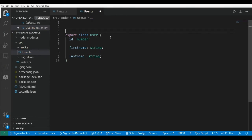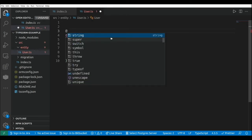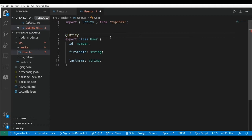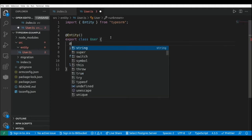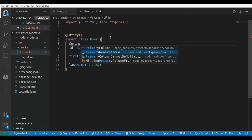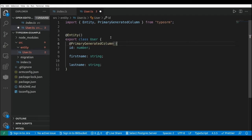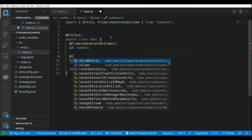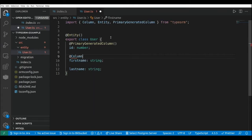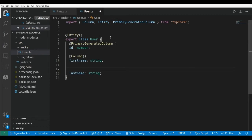Now let's add the TypeORM decorators. First let's add the Entity decorator, then add the decorator to set this column as the primary key. PrimaryGeneratedColumn is going to use the auto-increment value from MySQL. We're also going to have first name as a column and last name as a column.